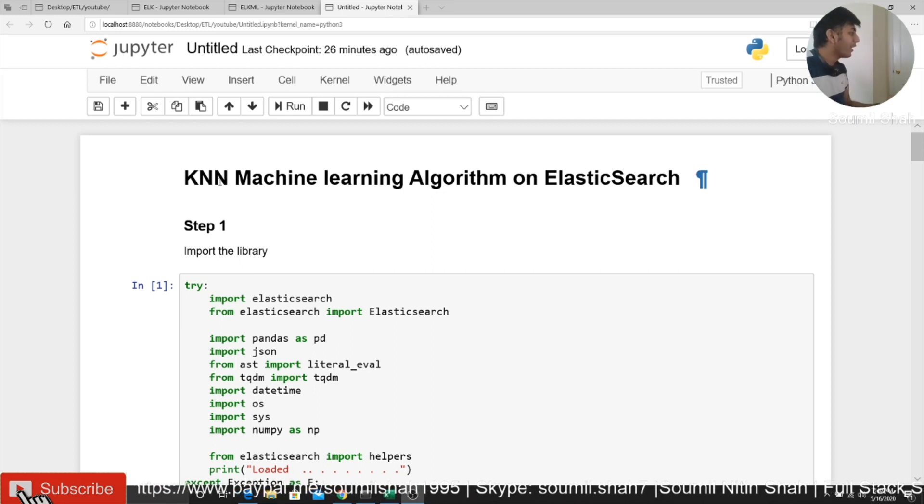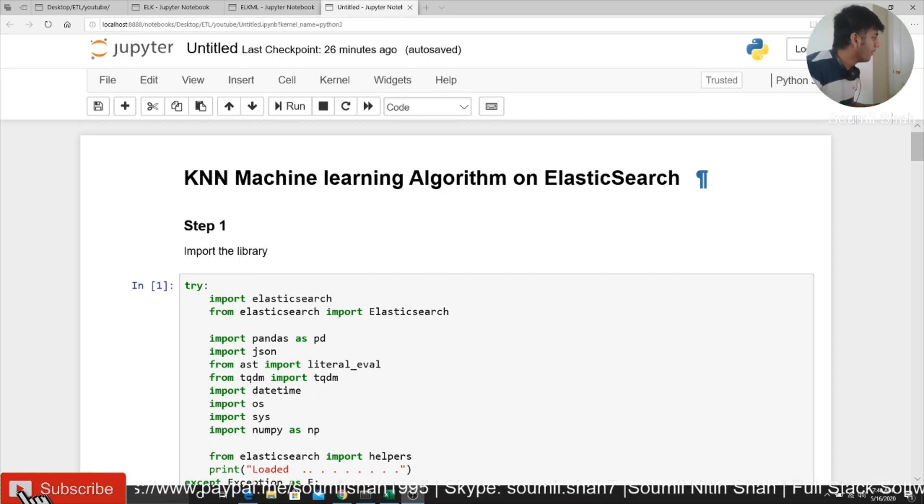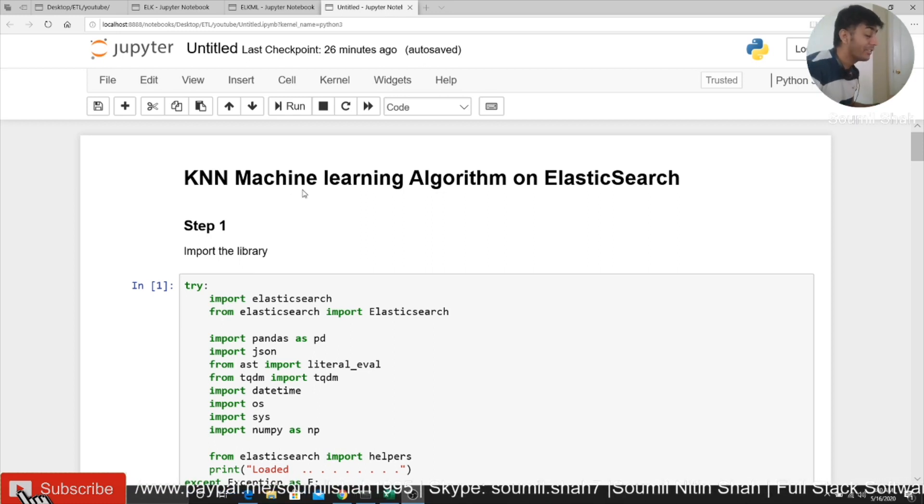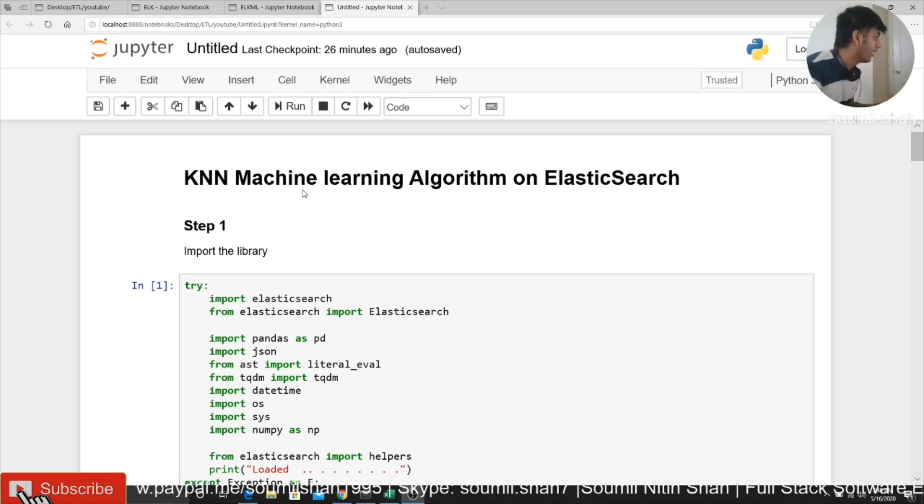So basically, we are going to use a KNN algorithm on Elasticsearch. It's pretty amazing, actually.